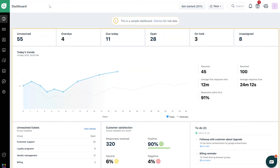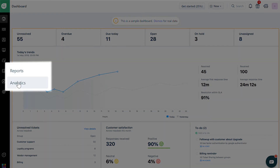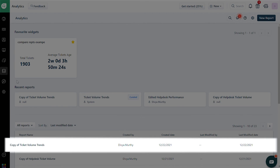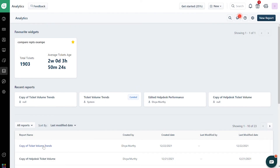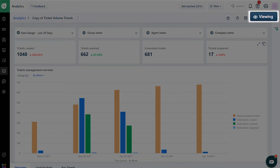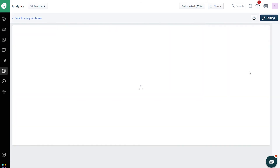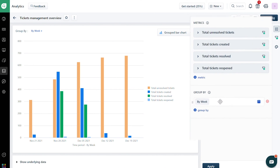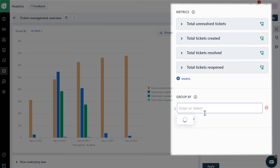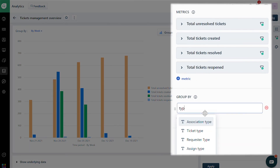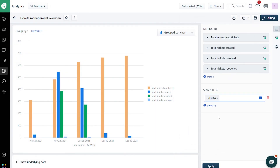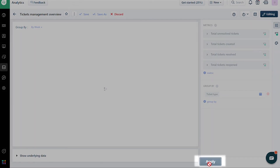To group tickets by default and custom fields, go to the Analytics tab. Click on the report that you would like to edit. Switch to Editing Mode. Click on the Edit icon on the top right corner of the widget. On the right side, in the Group By section, type the default or custom field name or status you'd like to group by. Click on Apply.